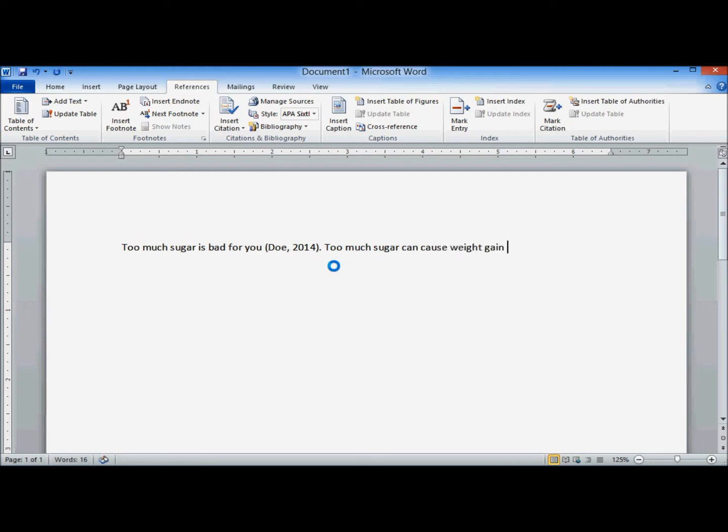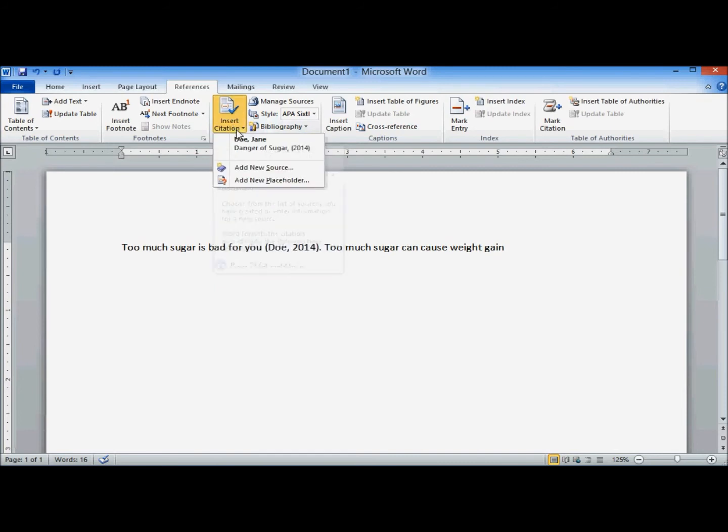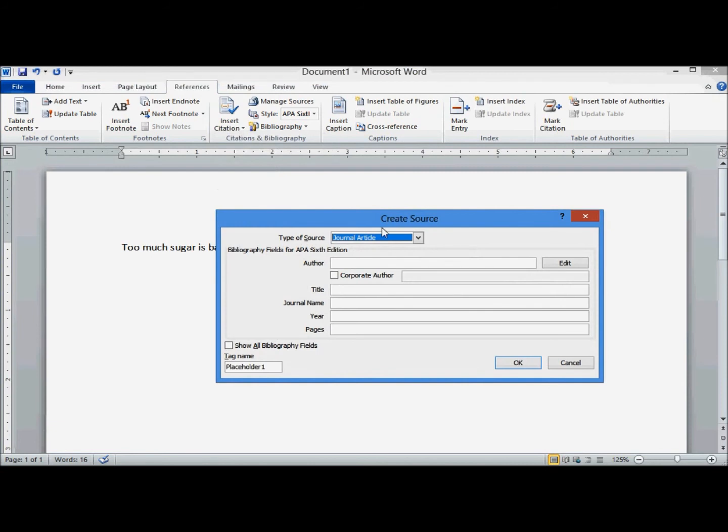Now I need to make another one. Again, we already have the style: APA. Insert citation. Add a new source. If you're going to use the same one later on, you can just select it. Right now, we're going to go ahead and add a new one.